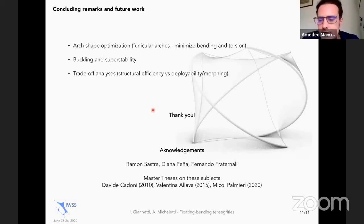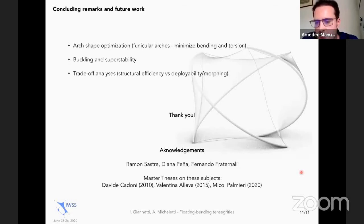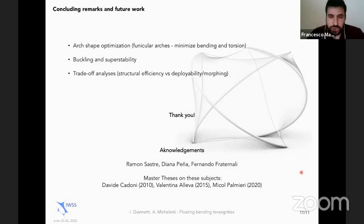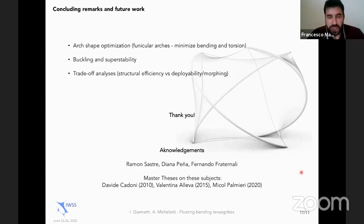Thank you so much, Andrea. We have a question from Francesco Marmo. Please, Francesco. Andrea, thank you for the beautiful presentation. I like so much your idea of combining bending and tensegrity structures.